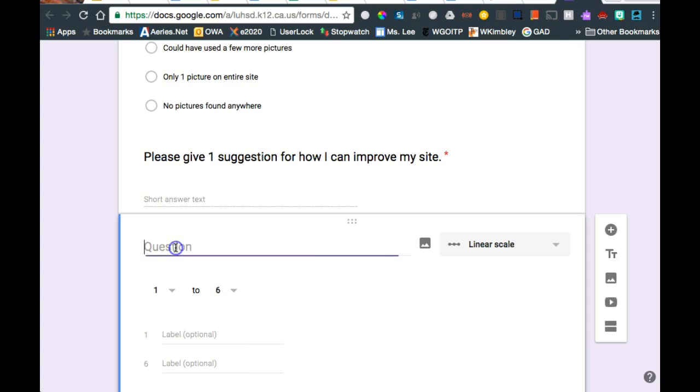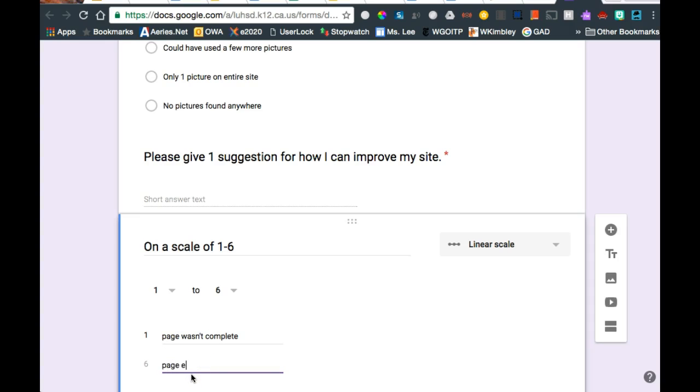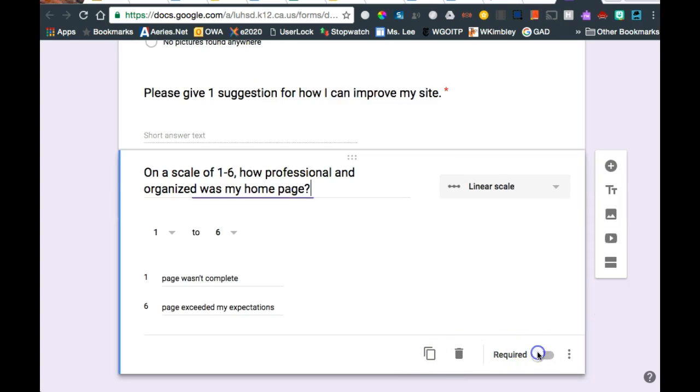So on the question is, on a scale of 1 to 6, finish asking the question. And then you've got to label the low. Is the low a very bad or is it high? So I'm going to say page wasn't complete, page exceeded my expectations. And again, make it a required question.